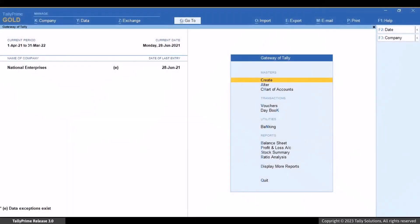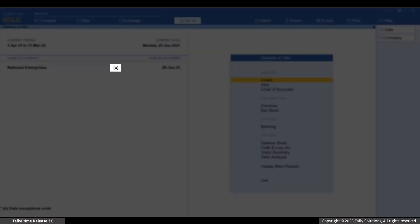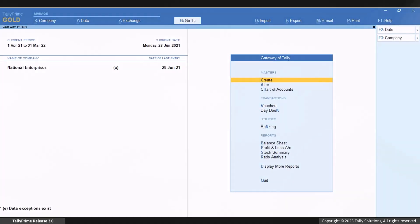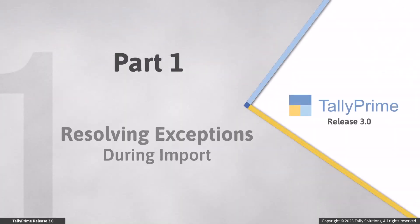Whenever there are exceptions, Tally Prime shows the alphabet E on Gateway of Tally, which reminds you to resolve exceptions. First, let's see how to resolve exceptions that occur during import.